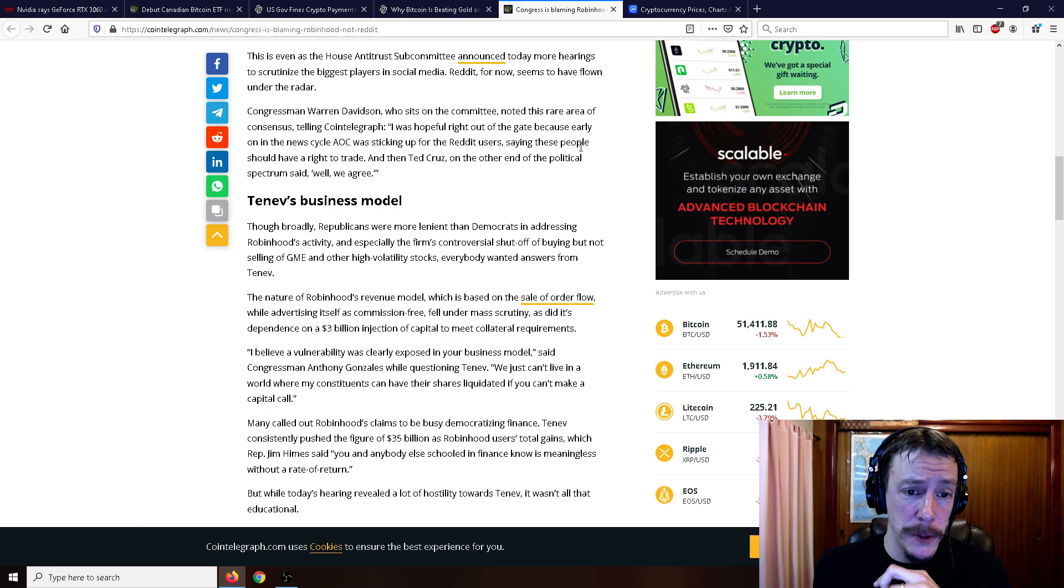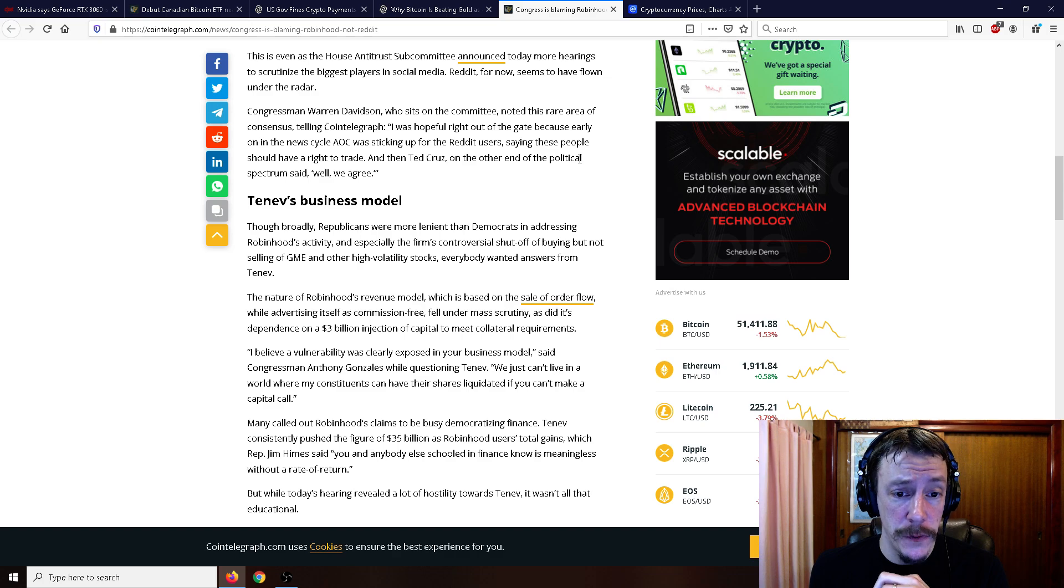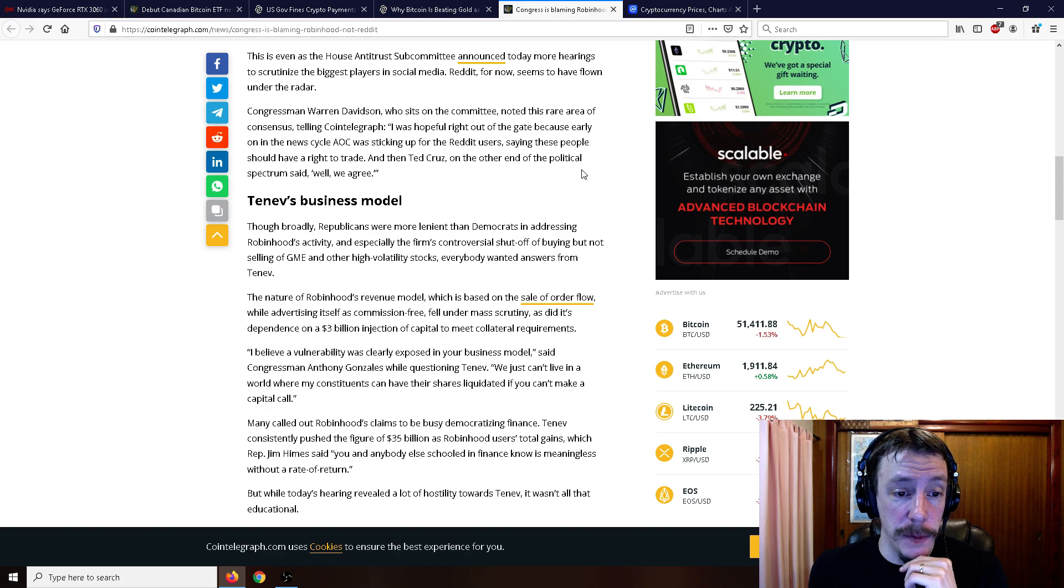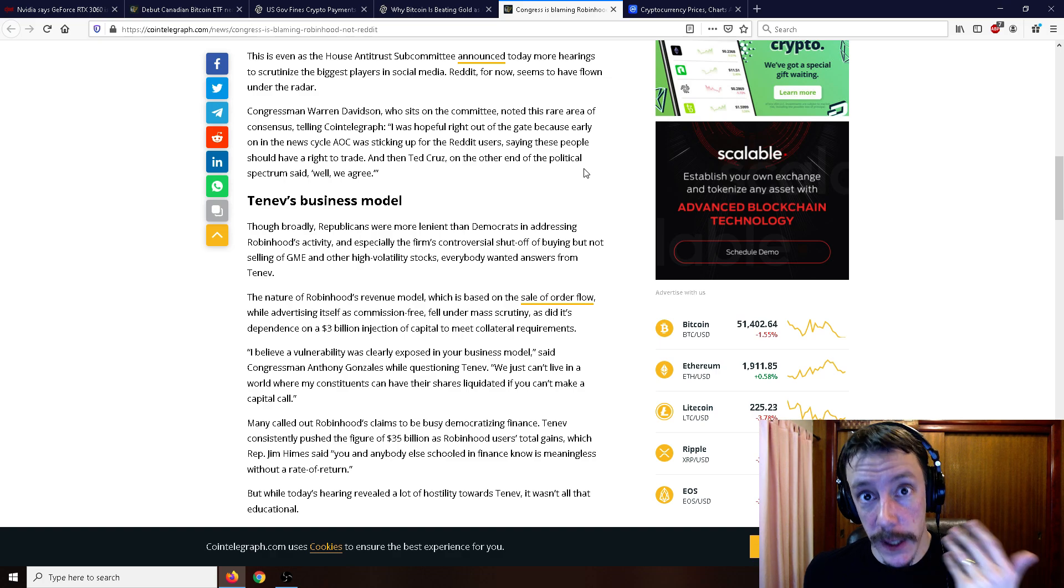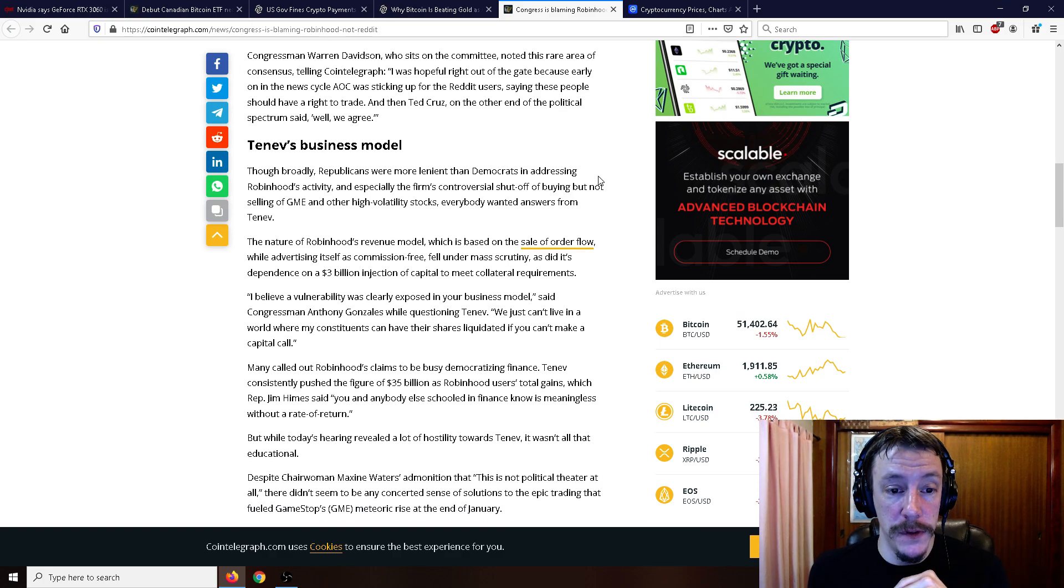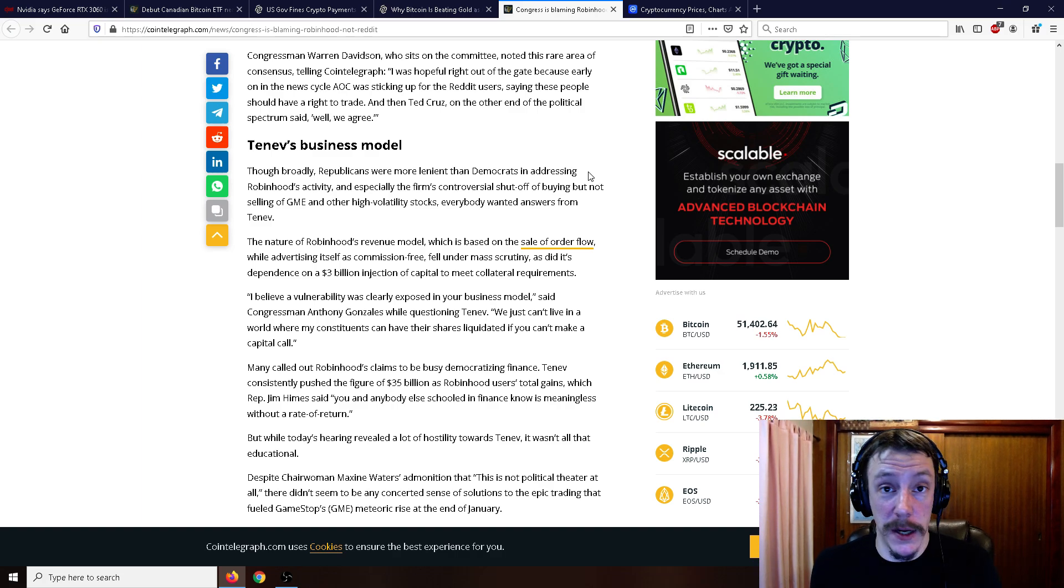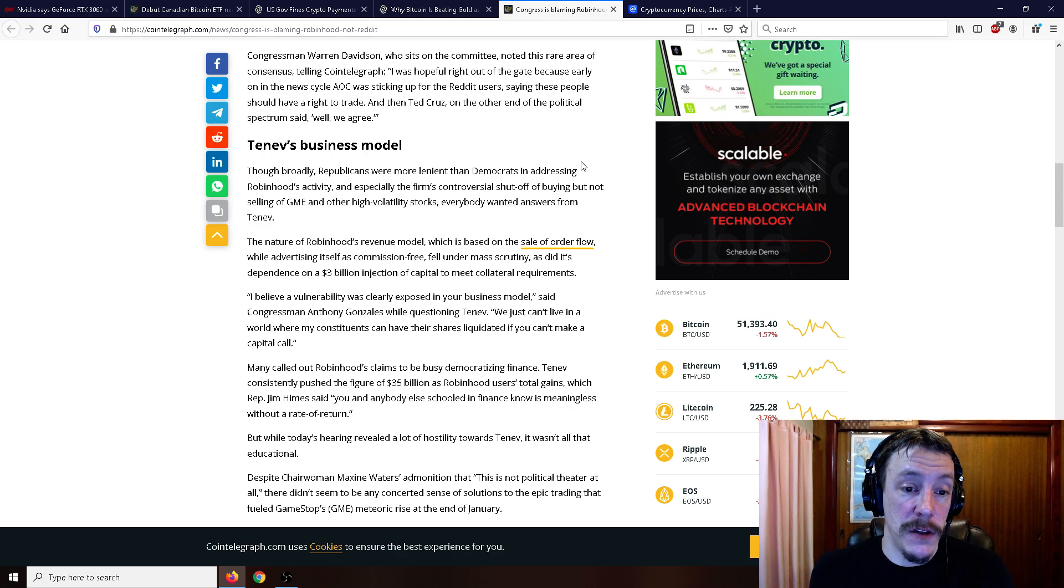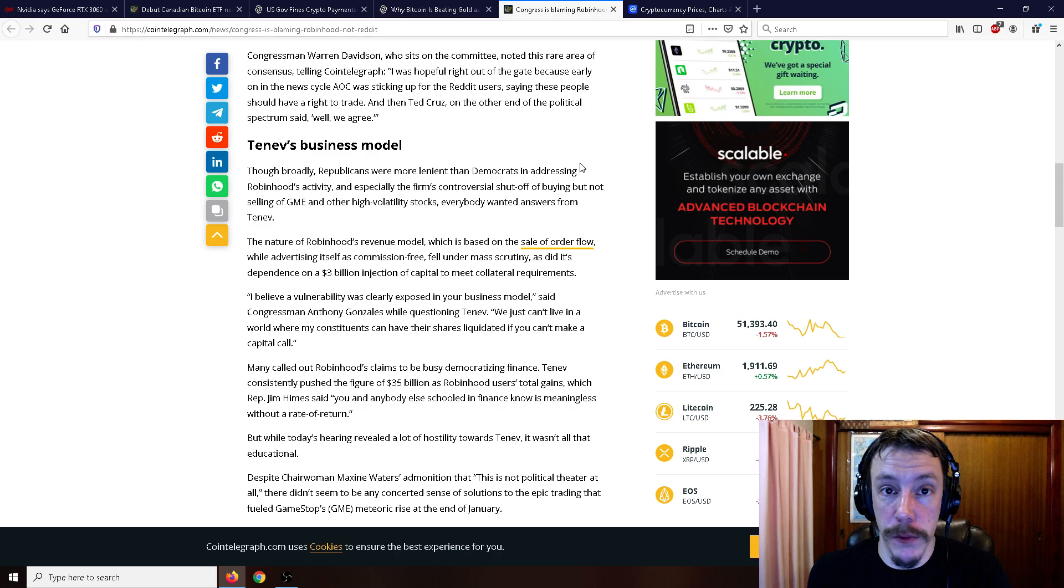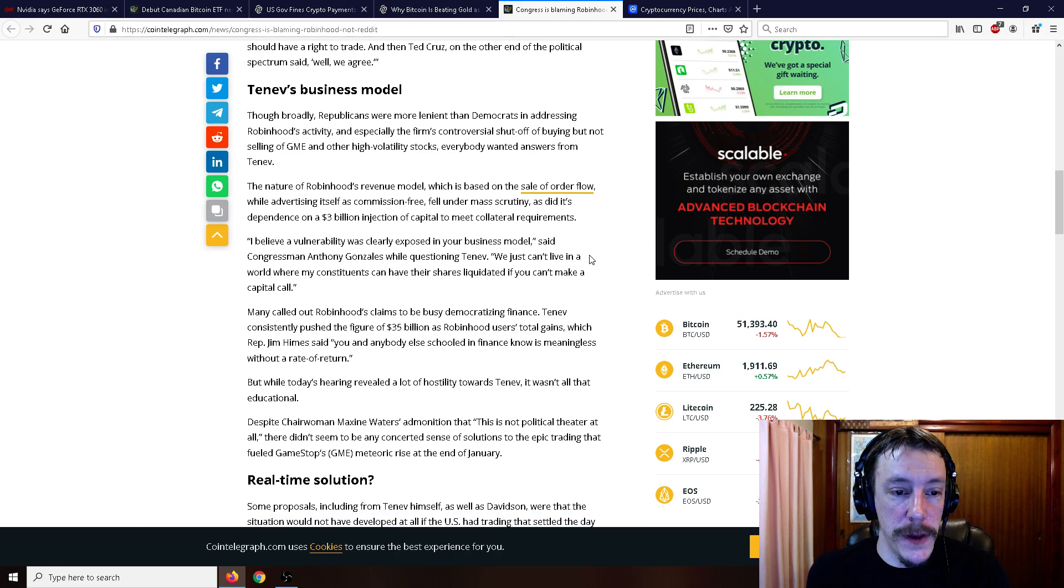Broadly, Republicans were more lenient than Democrats in addressing Robin Hood's activity, especially the firm's controversial shutoff of buying, not selling, of GameStop and other high volatility stocks. Everybody wanted answers from Tenev, the guy from Robin Hood. The nature of Robin Hood's revenue model, which is based on the sale of order flow, which means that you are the product, not Robin Hood, while advertising itself as commission-free, fell under mass scrutiny, as did its dependence on a $3 billion injection in capital to meet collateral requirements.